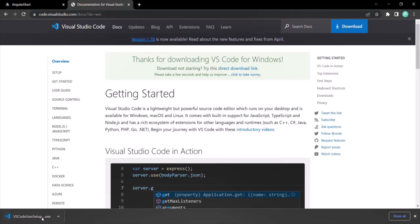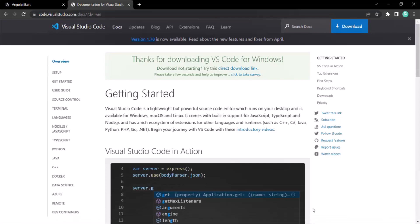Just follow along the installation steps — it is very easy, nothing complex. Follow the steps and install VS Code on your local development machine. Once VS Code is installed, you can open it.